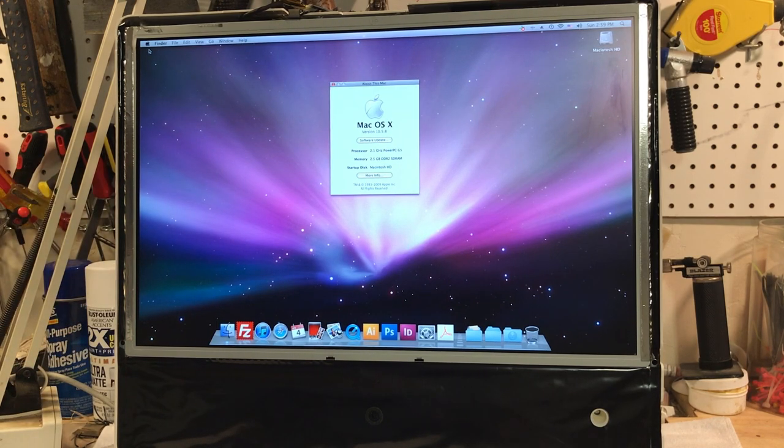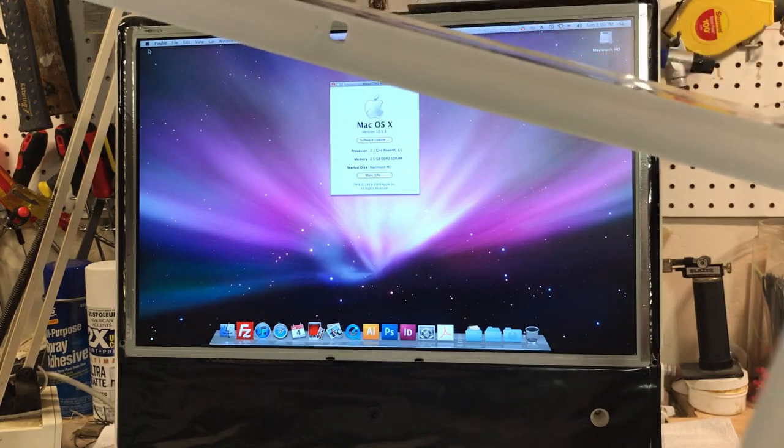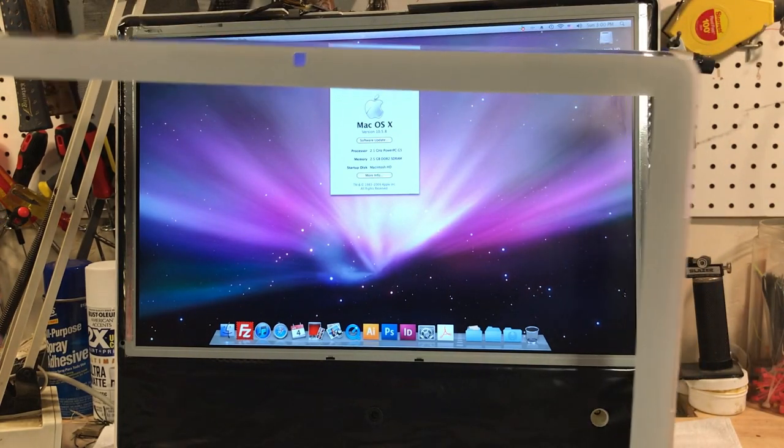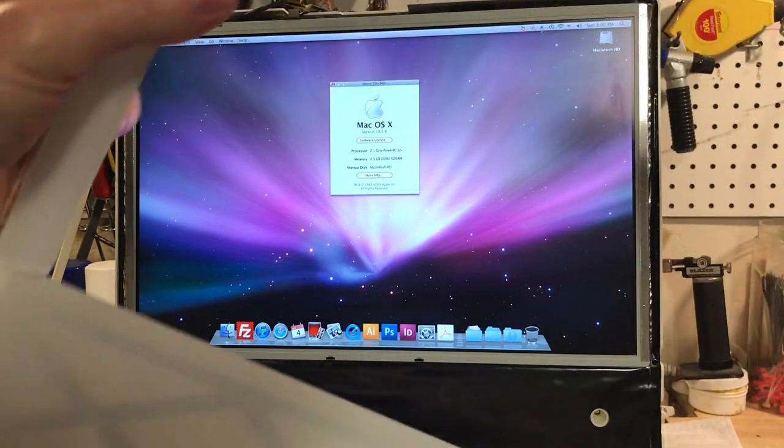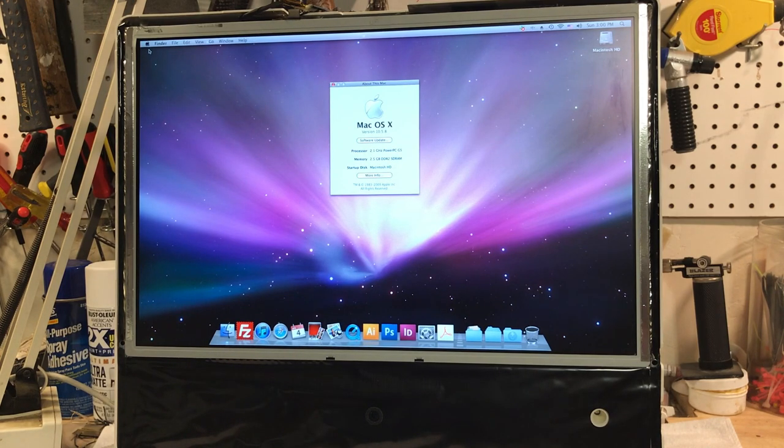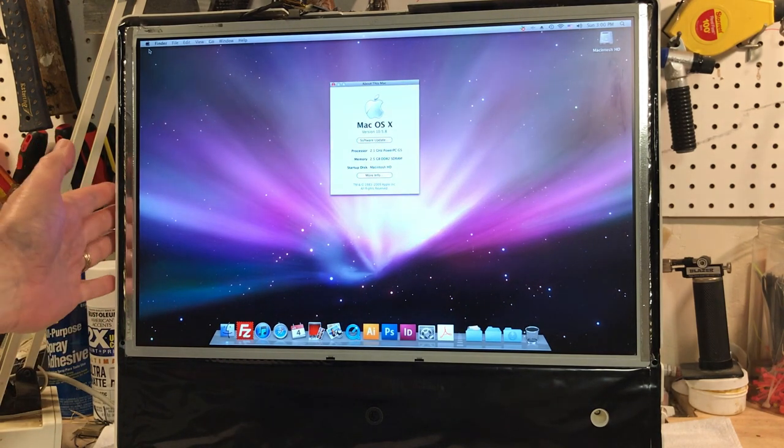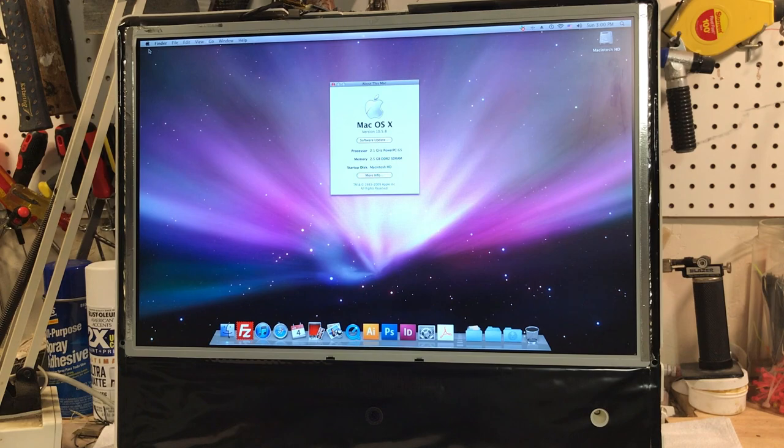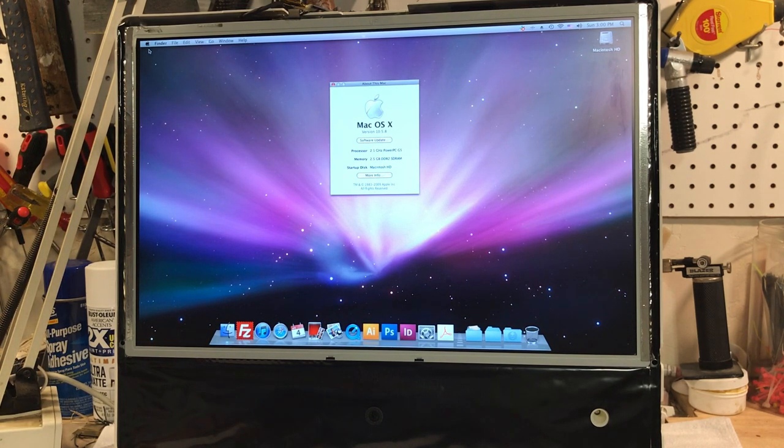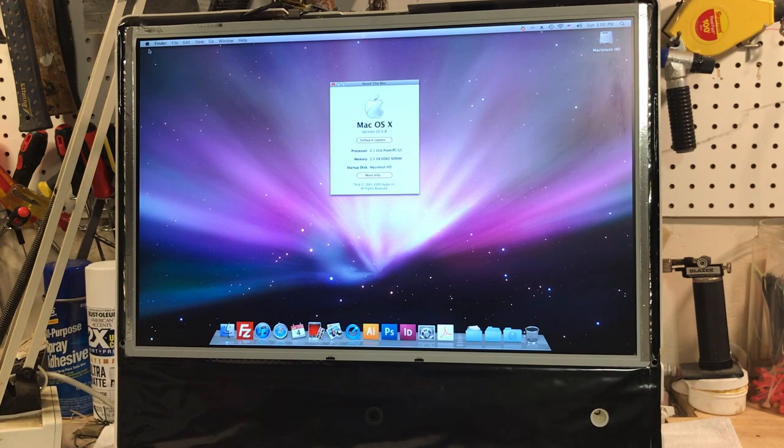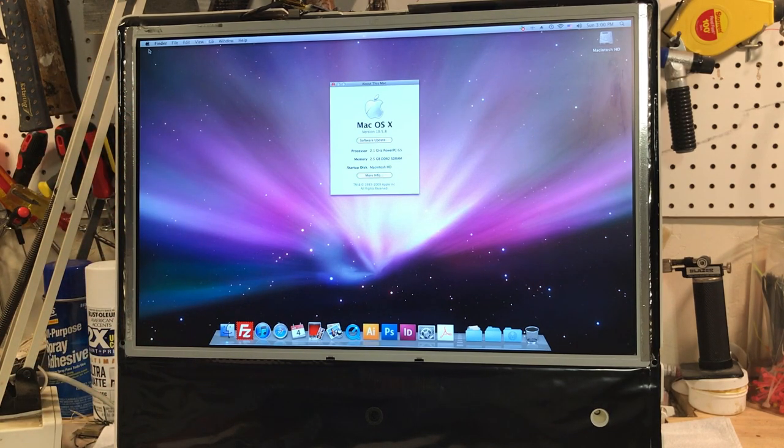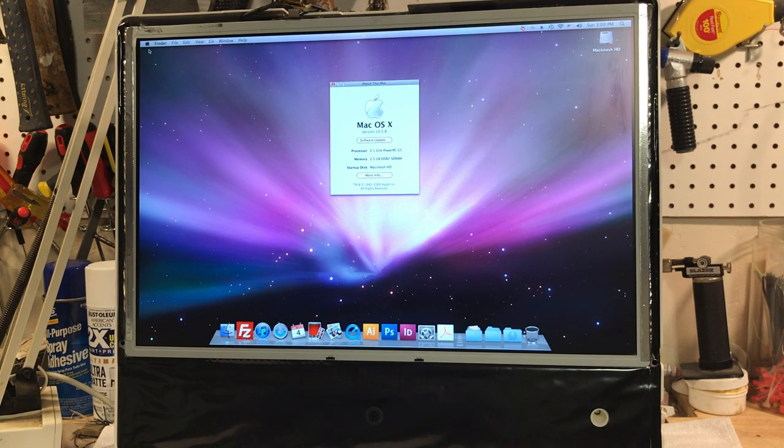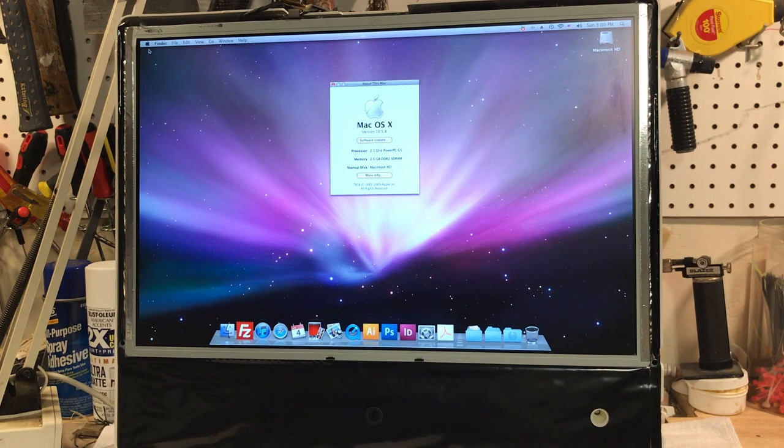But getting back to this here, I do have a new bezel ordered for it. And I should get it this week. But what we're going to do is when I get the new bezel, I can tell this thing is really loaded up with dust. And so what I want to do is I'm going to take the screen out. And I'm going to pull the motherboard out so I can clean it all up real good. I want to repaste that processor because I know that all that thermal paste is probably petrified by now.